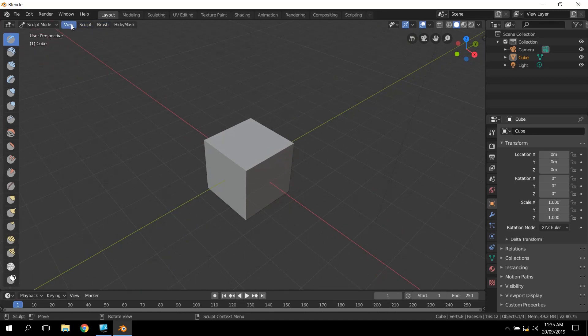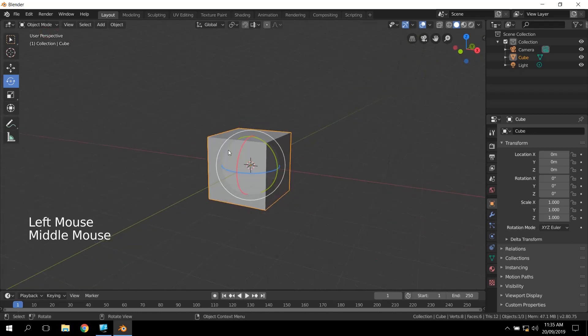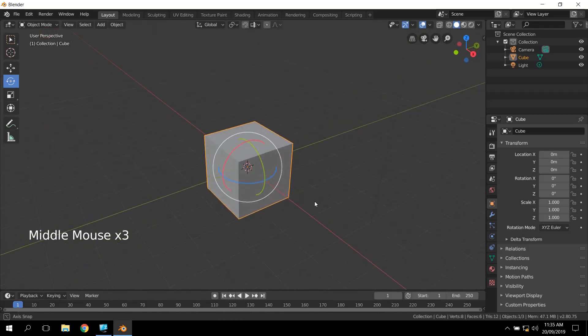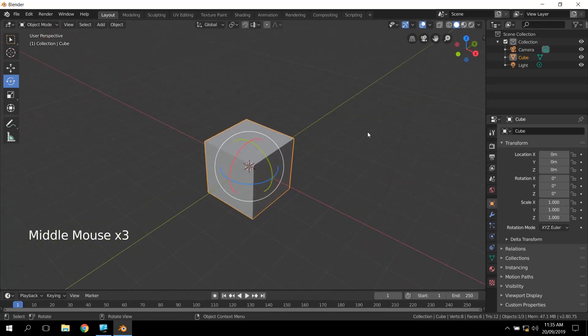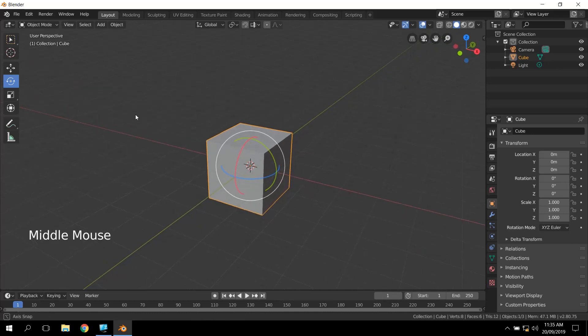I've accidentally gone into sculpt mode because I pressed where I shouldn't, so I'm back in object mode. I've done a little bit about the interface. You should have a little explore. I'm going to quit this video for now, and we're going to see how we go making a snowman in our next video.